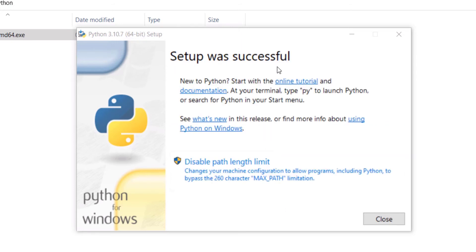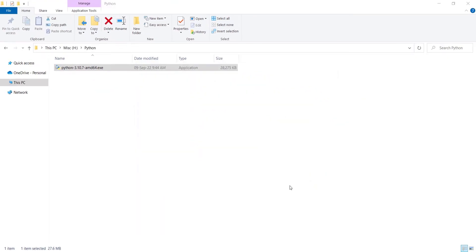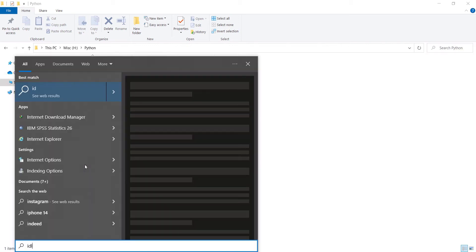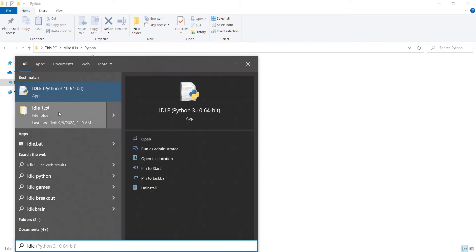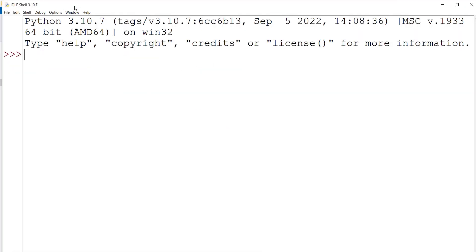The setup was successful, so press Close. Now, to verify that Python is installed correctly, search in the Start menu for IDLE — note it has an 'L', so it is IDLE not IDE. Click on it and here is the Python IDLE, where you can start coding. For example, I want to print 'hello'.